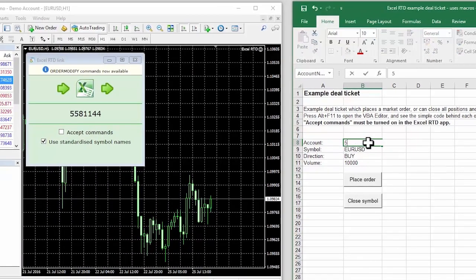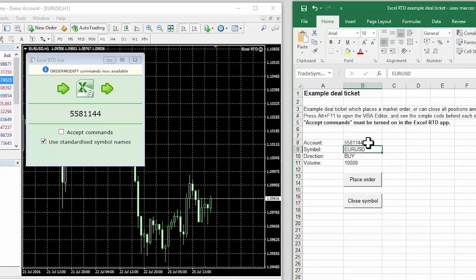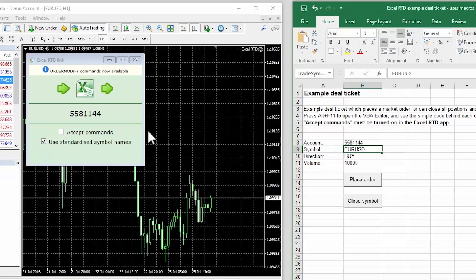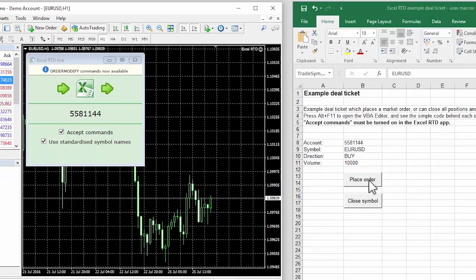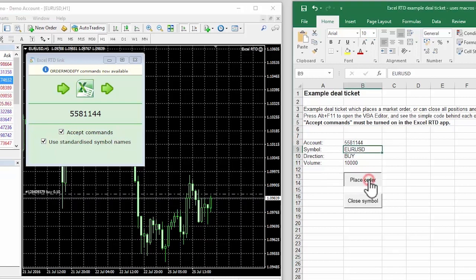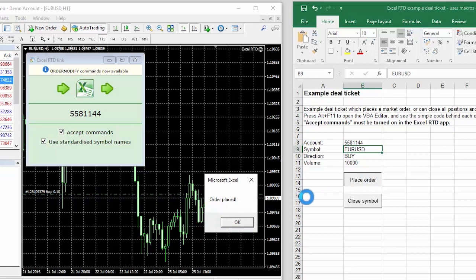We fill in the account number, linking the Excel spreadsheet to MT4. As a security measure, we also need to turn on the accept command setting in the Excel RTD app. Once we've done that, clicking on the button in the Excel spreadsheet places a new trade in MT4.